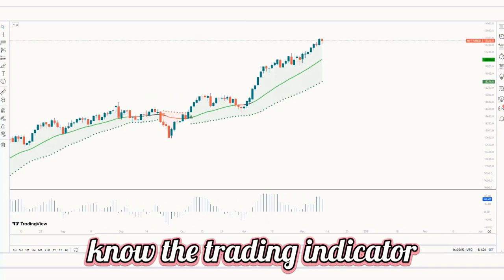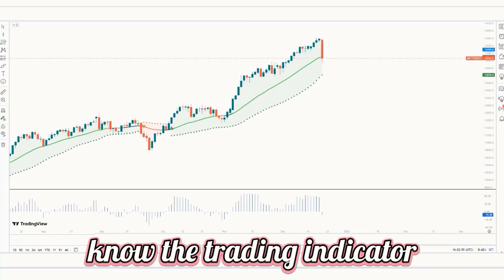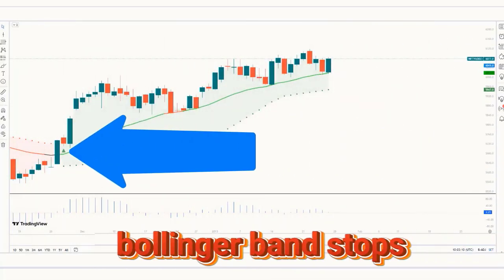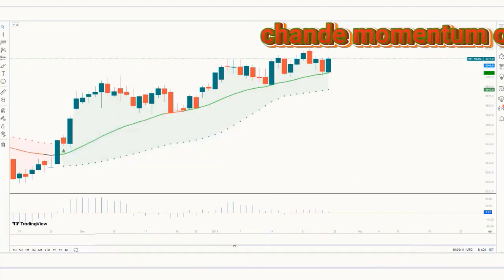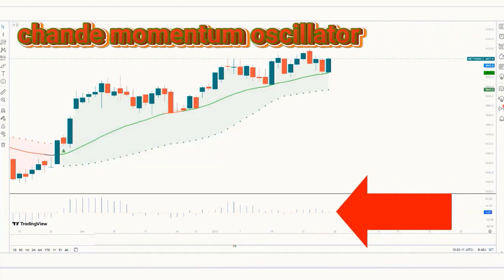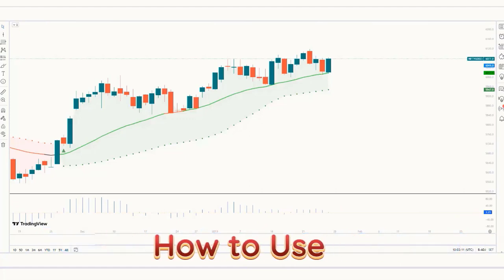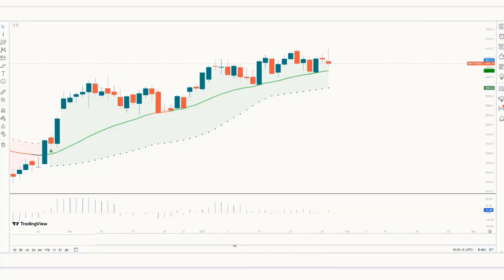First, let us introduce the trading indicators. The green and red lines visible in the chart are called Bollinger Bands Stops, which tell us about the market trend. The low oscillator visible in the chart is called the Shan Momentum Oscillator Indicator. These are our trading indicators. Let's see how to use them.